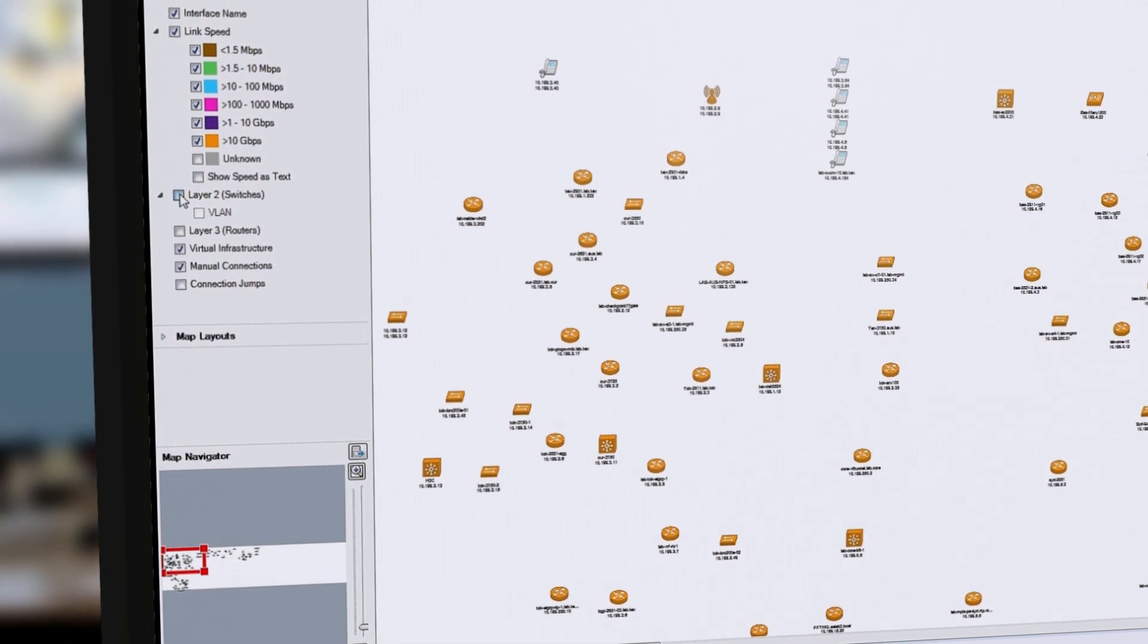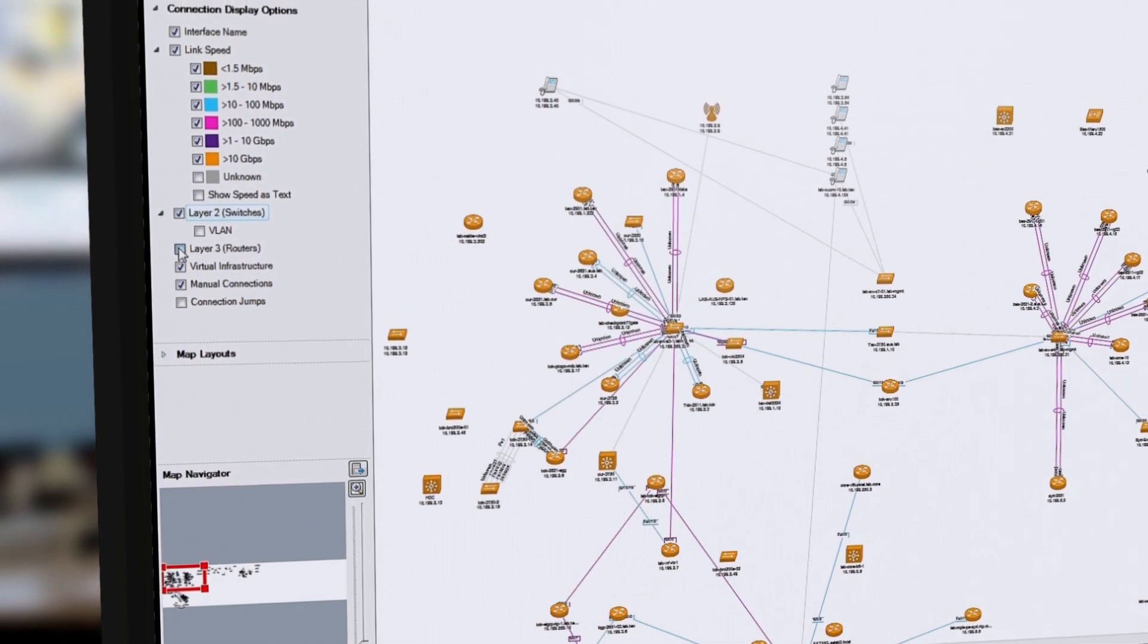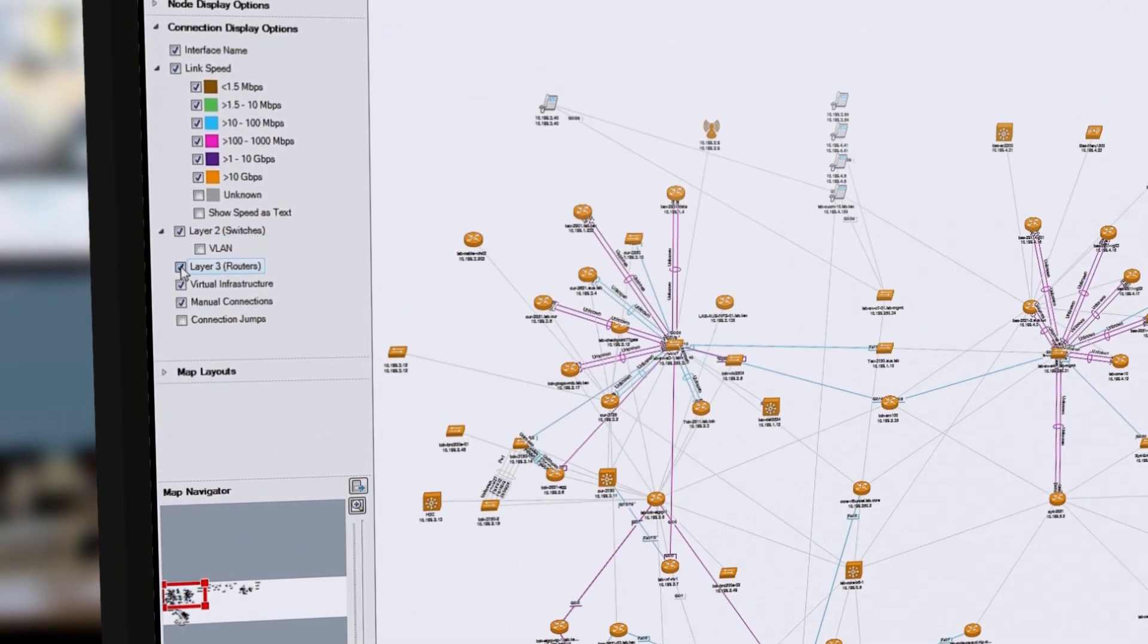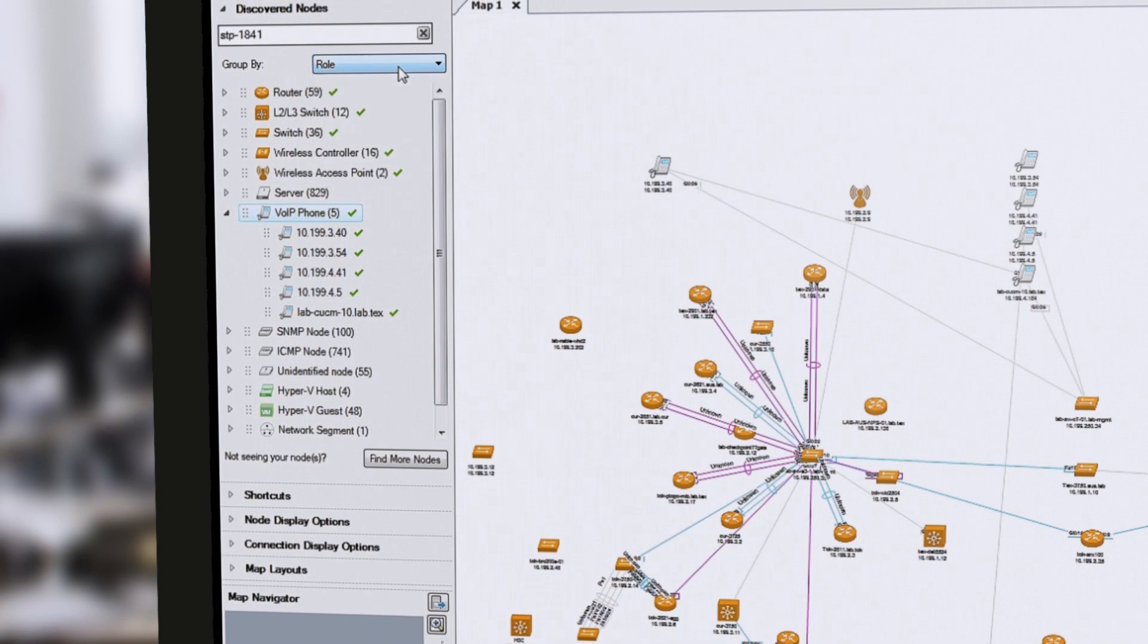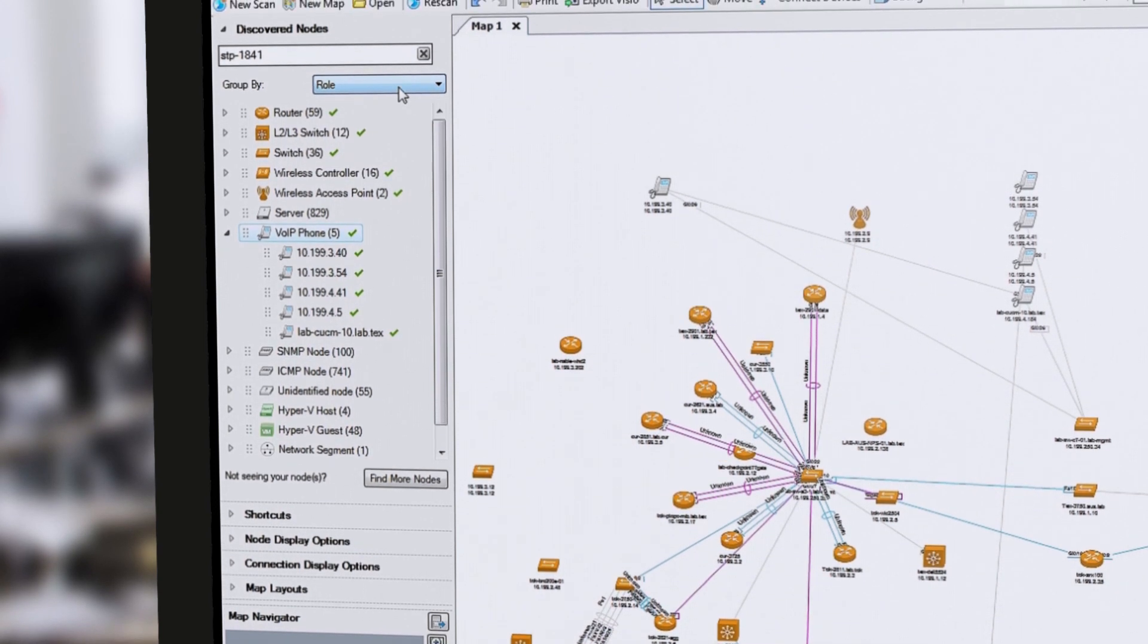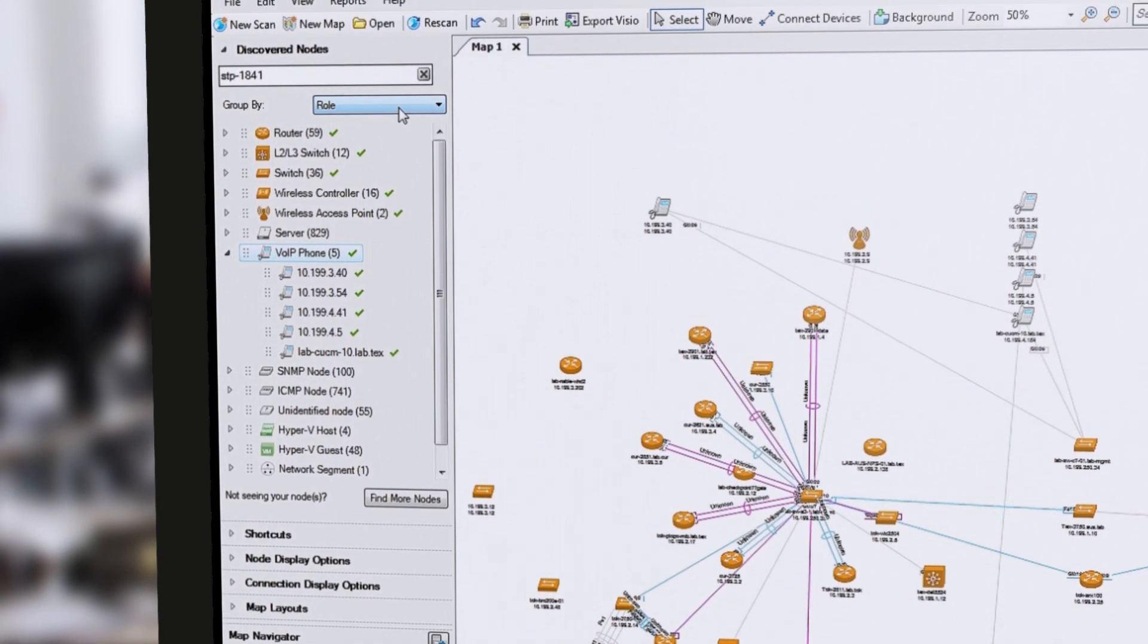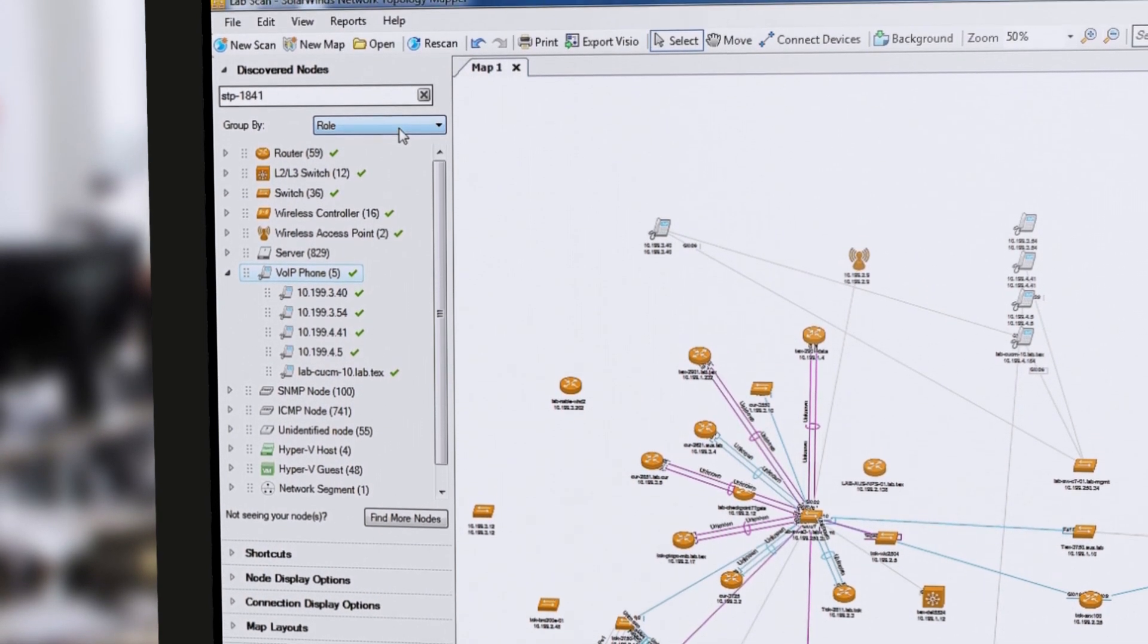NTM can integrate OSI Layer 2 and Layer 3 topology data, including switch-to-switch, switch-to-node, and switch-to-router port connections.